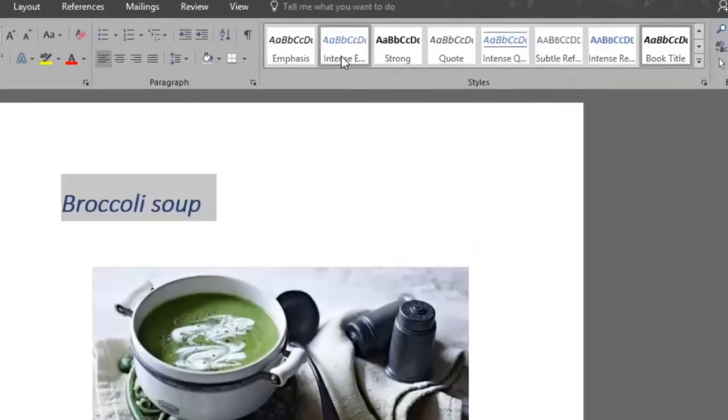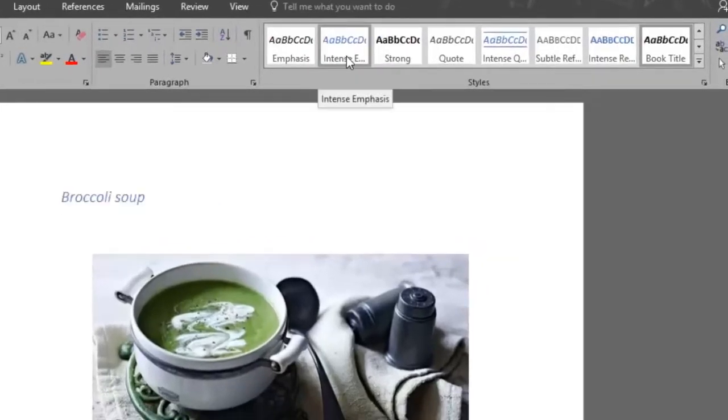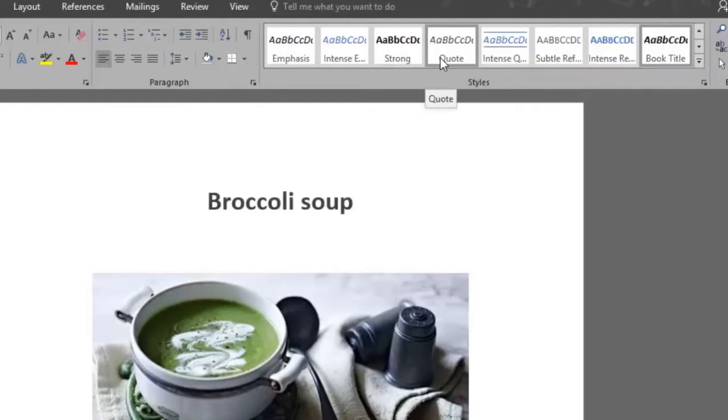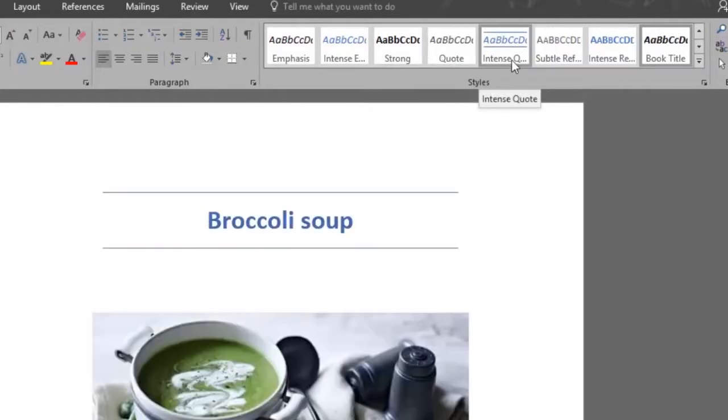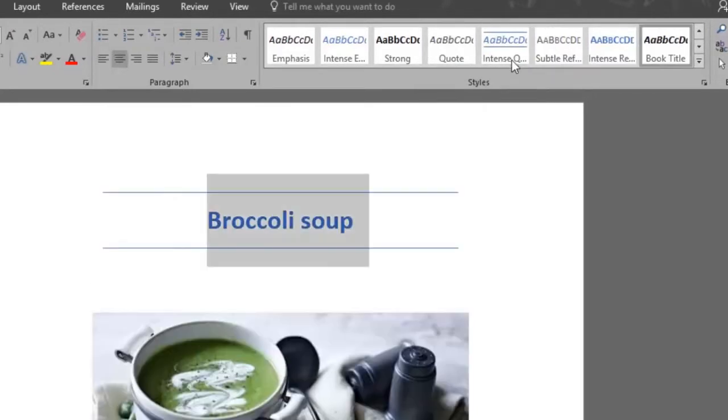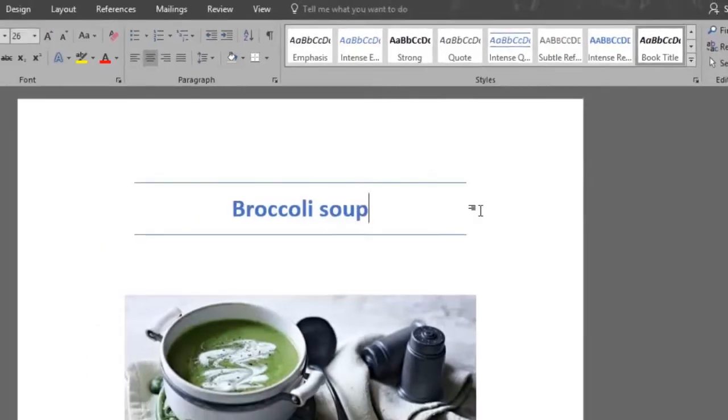Let's say intense emphasis, strong, quote. Let's choose an intense quote style. As you can see now, the title of the recipe looks way different and it's giving it style.